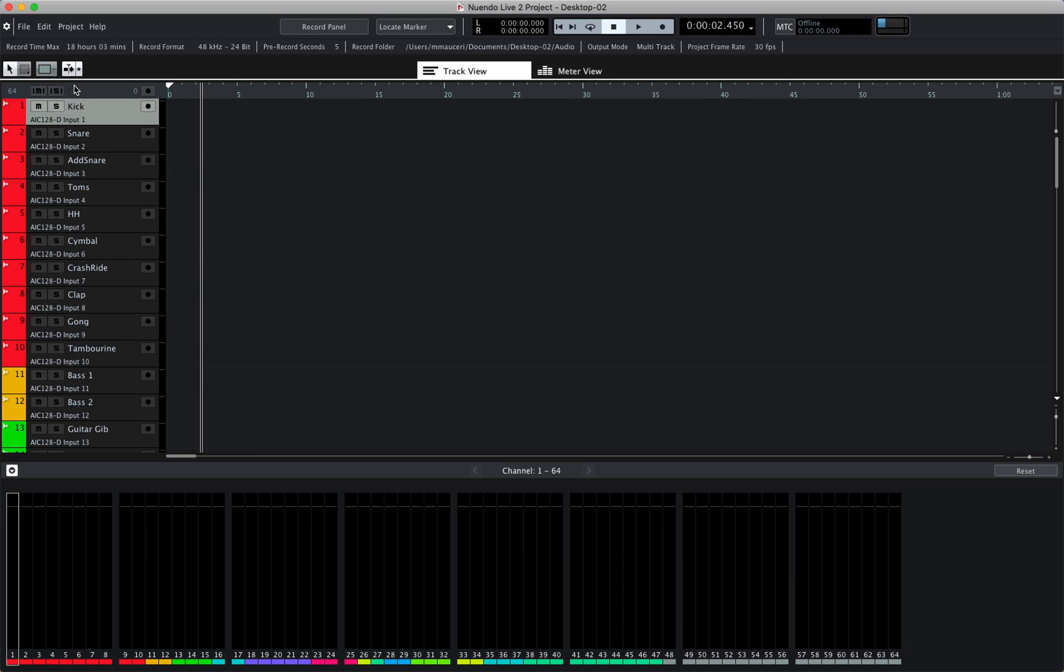Now directly below the tools we have the ruler section which gives you the total track count for the project, in this case 64 tracks. We have a global unmute all, global deactivate all solo, as well as a global record enable all tracks.